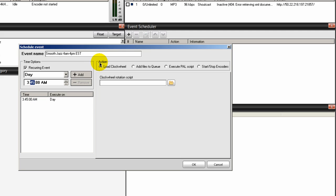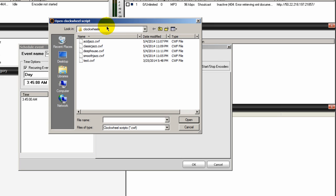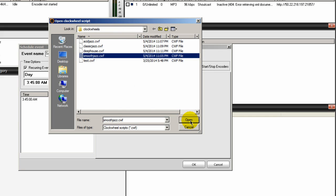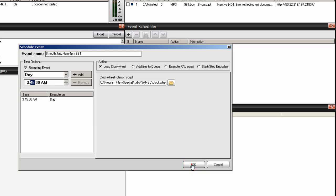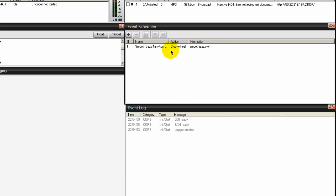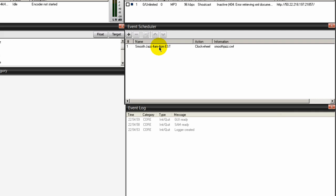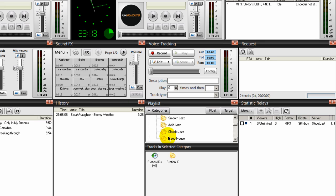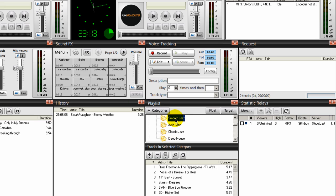Under Action, we want to associate the Smooth Jazz clock wheel with this event. Click on the folder here and navigate to the location where you keep all your clock wheels. There's number one for Smooth Jazz - select that, click Open, and click OK. It places that event right here. So from 4 a.m. to 4 p.m. all the songs in the Smooth Jazz category will play.